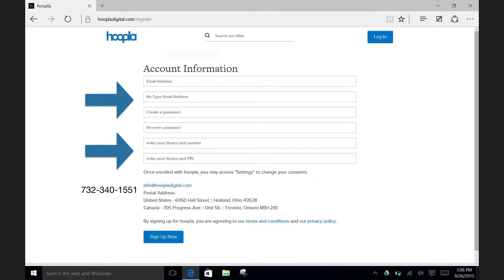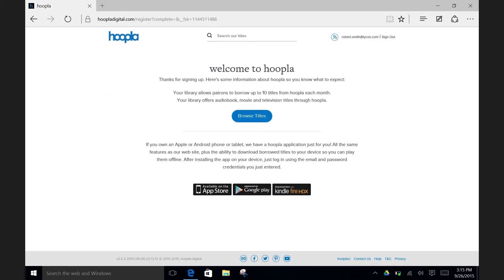After you typed in all the needed information, hit the Sign Up Now button. Once you set up your account, you will see the Hoopla welcome page. Just click on the Browse Titles button to begin looking for your next favorite audiobook or video.